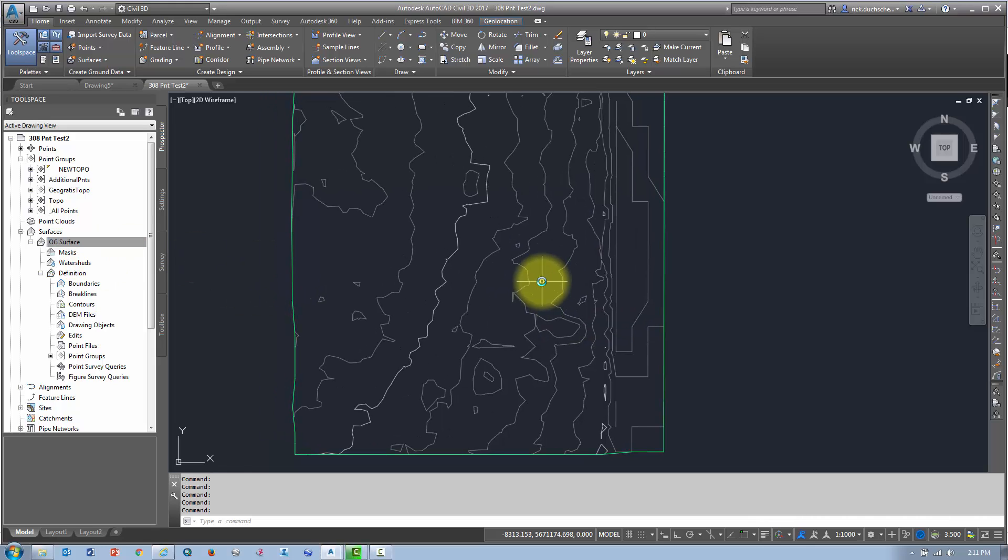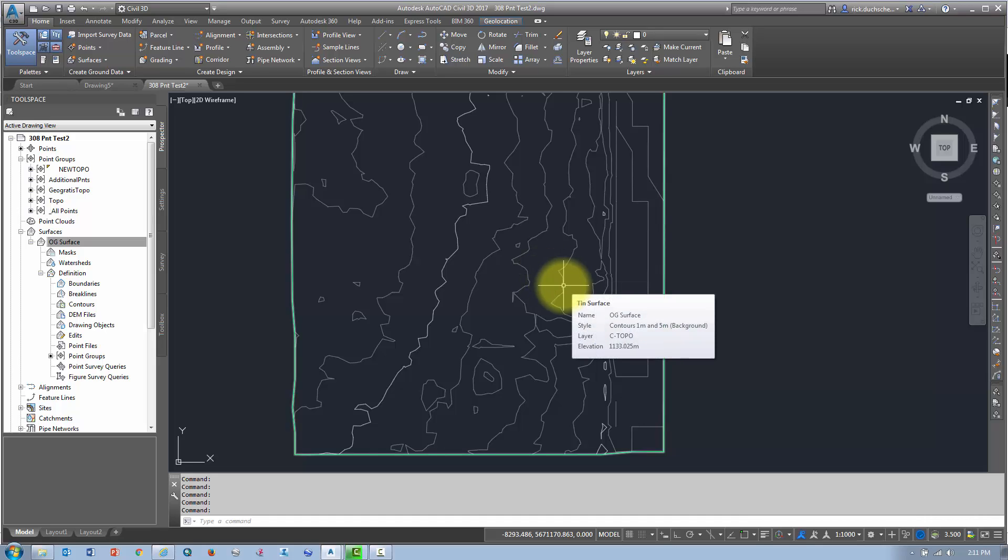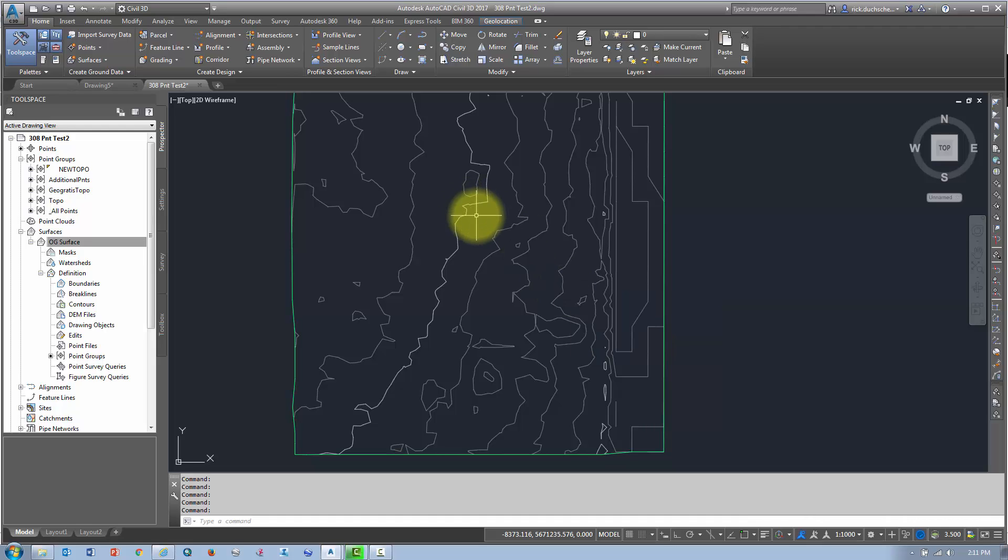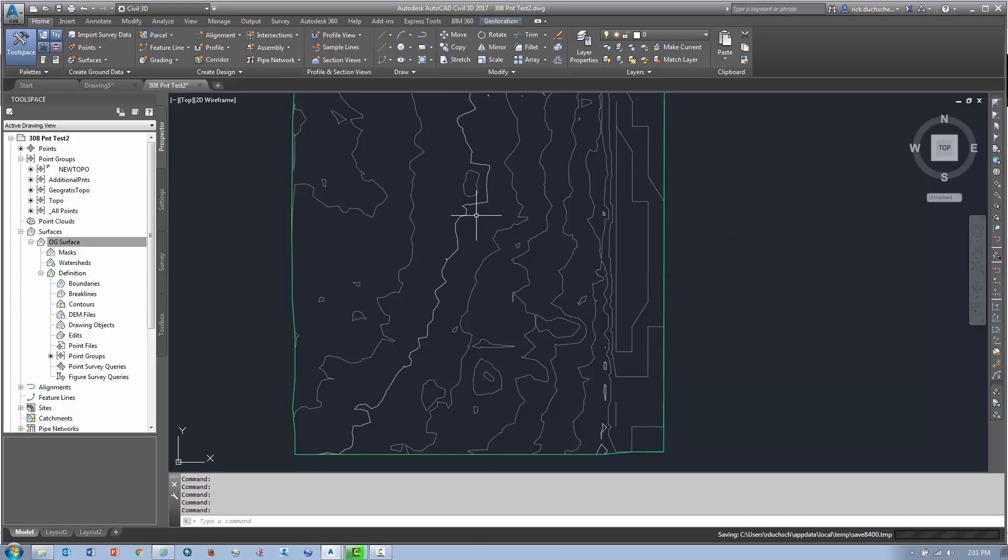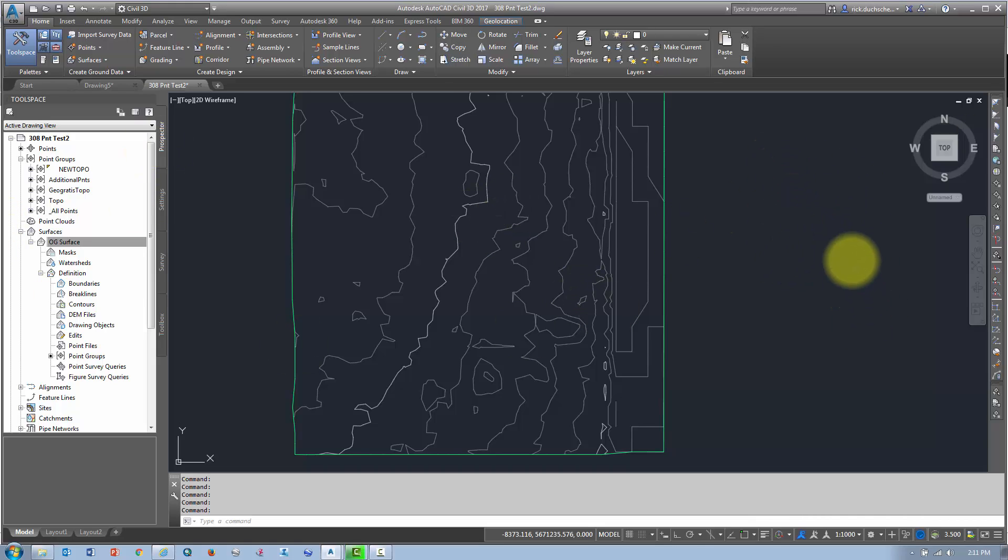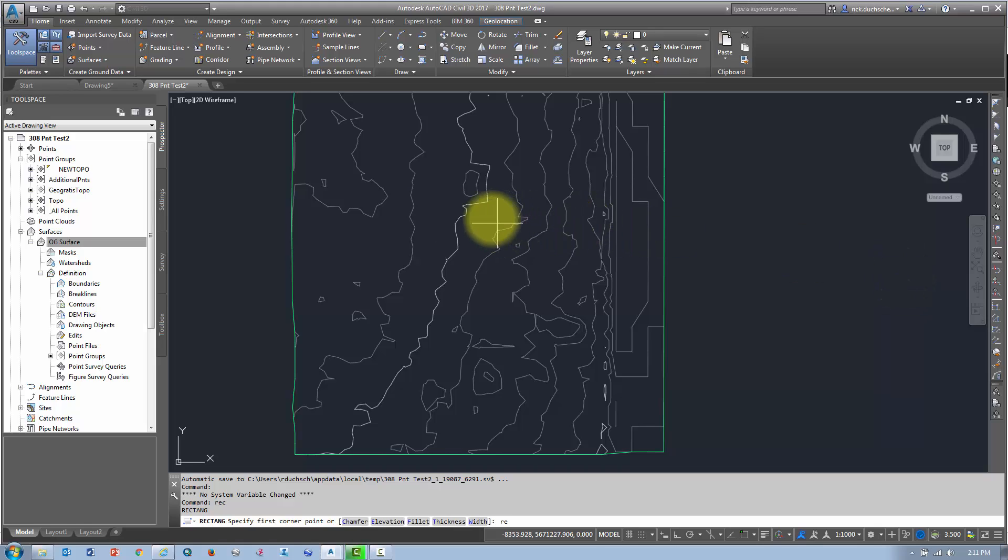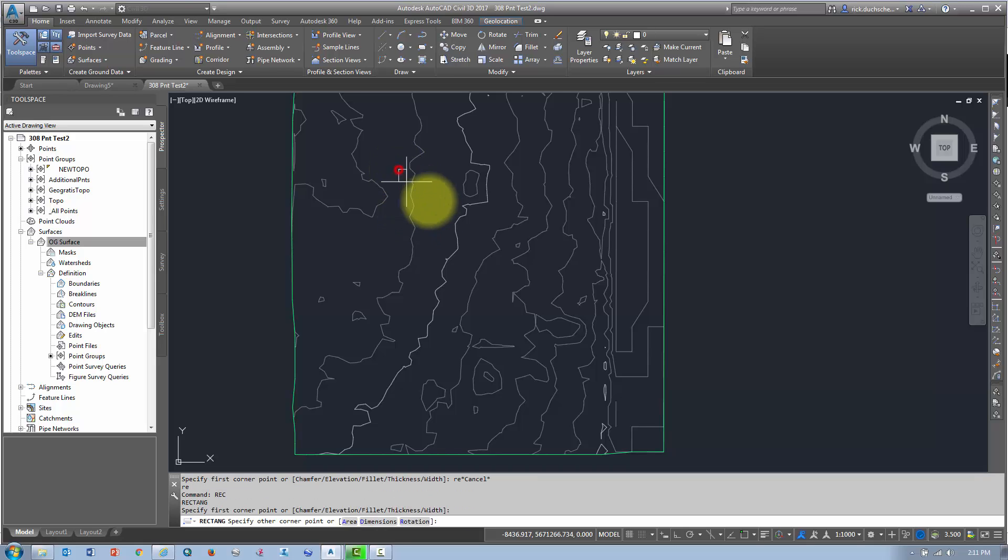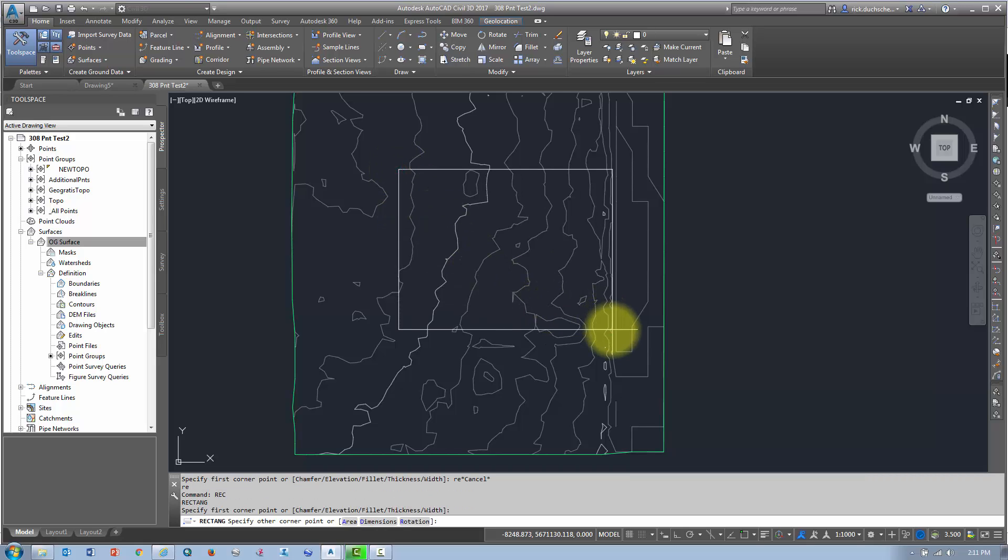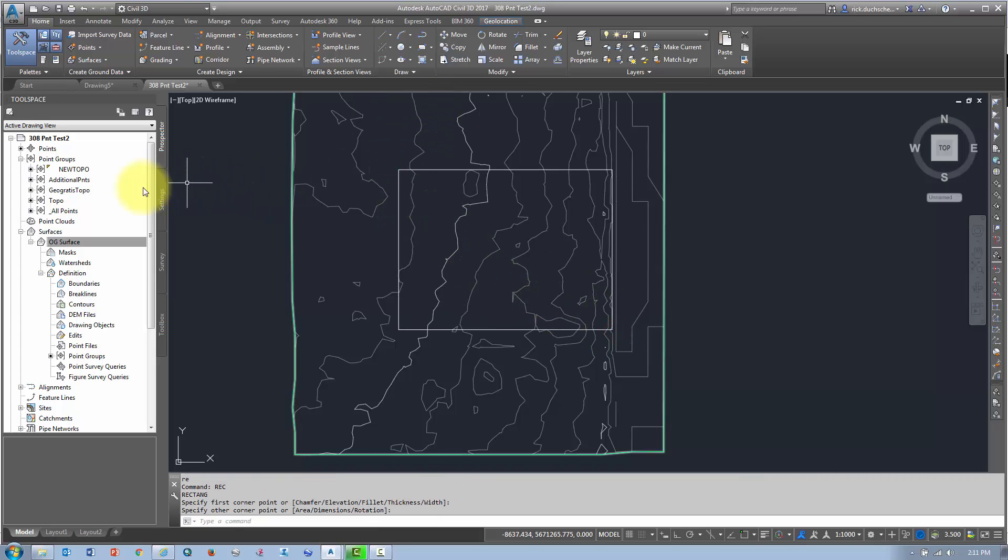Alright, so to create a surface boundary, you're going to need some kind of a closed polyline, 2D or 3D, to define your boundaries. So let's say, for instance, I go ahead and create just a quick little polyline here. Okay, and there we go.